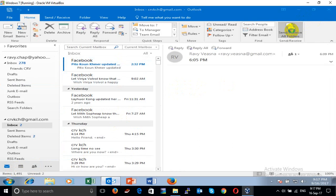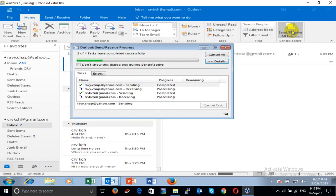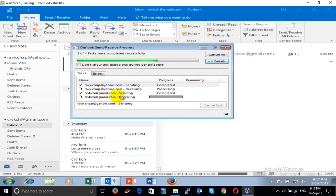Click Send and Receive to make sure everything is okay. Yahoo — complete. Gmail — complete. Send/receive complete. Everything is complete.